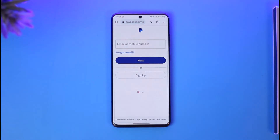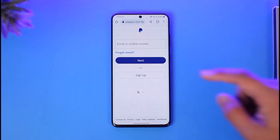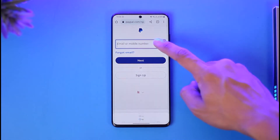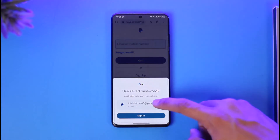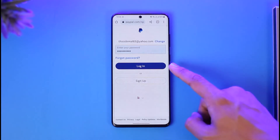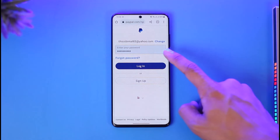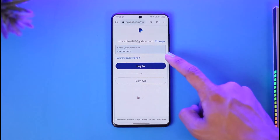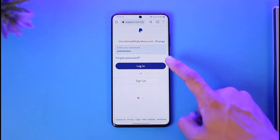Once you tap on the login button from the top right, it's going to ask you to simply enter your phone or your email. I'm just going to go ahead and enter my email address here, then tap on next.